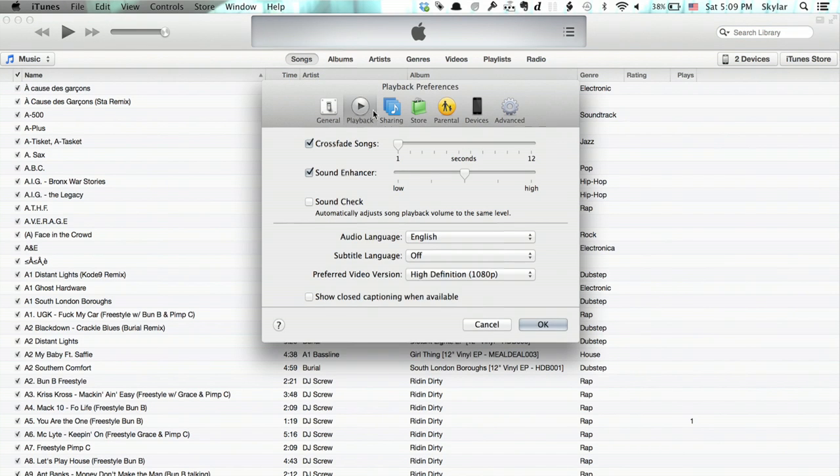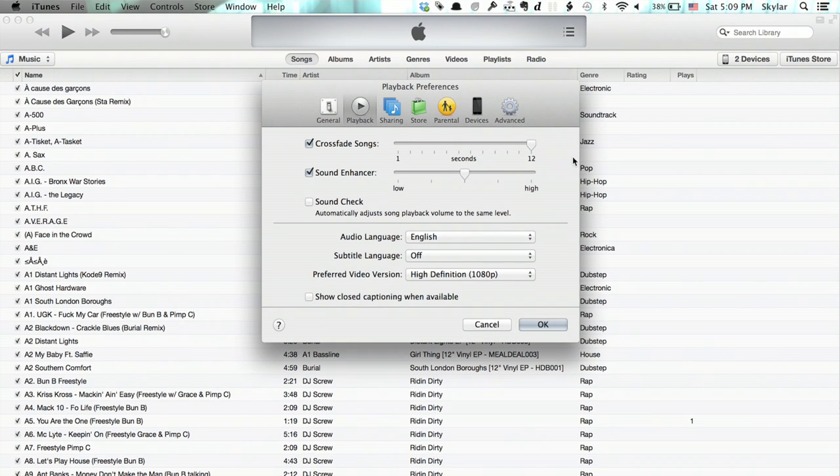Select playback from the top, and you'll see crossfade songs. If you want a long crossfade, drag the slider all the way out to 12 seconds. If you don't want any crossfade, simply uncheck the box and click OK.